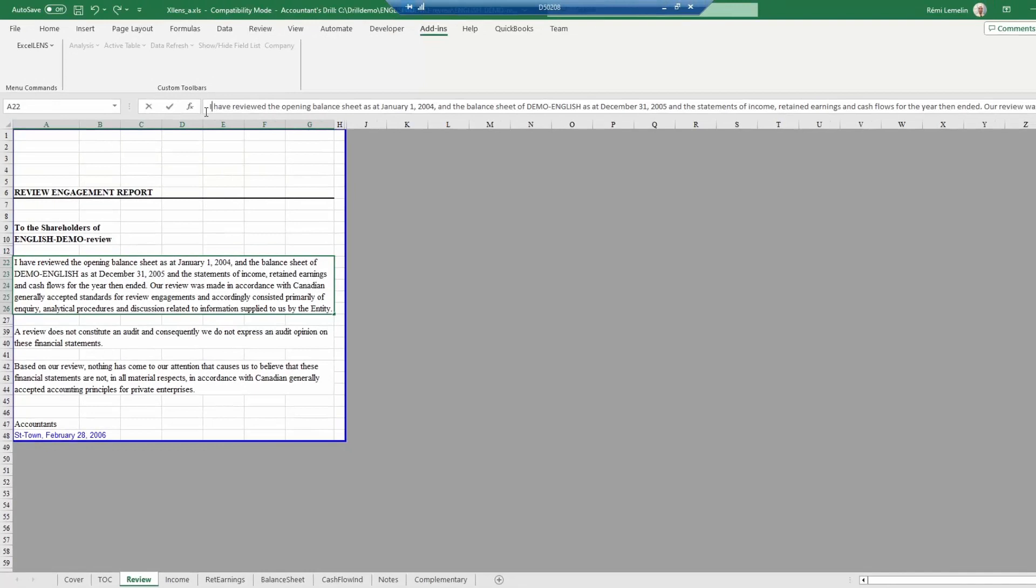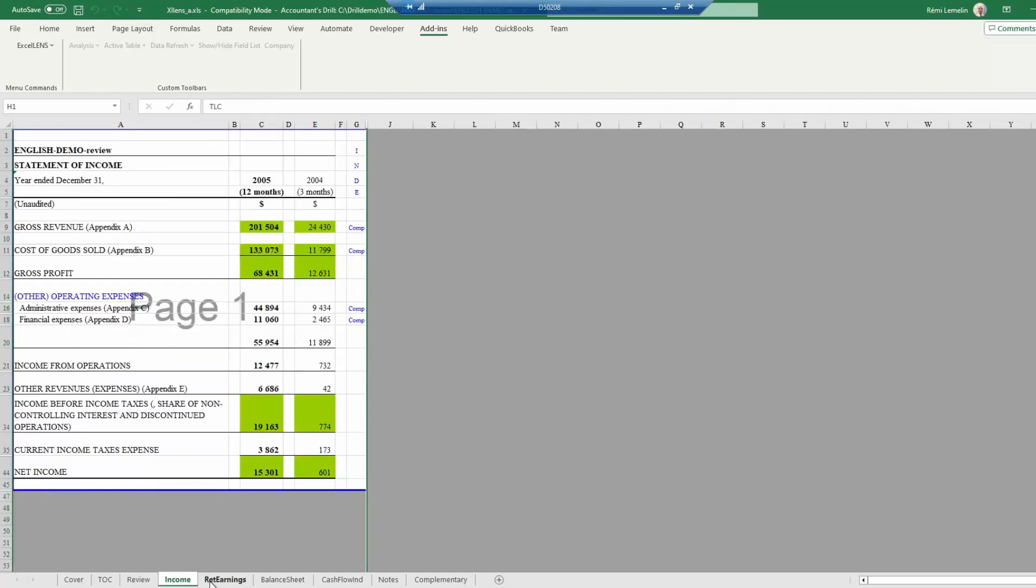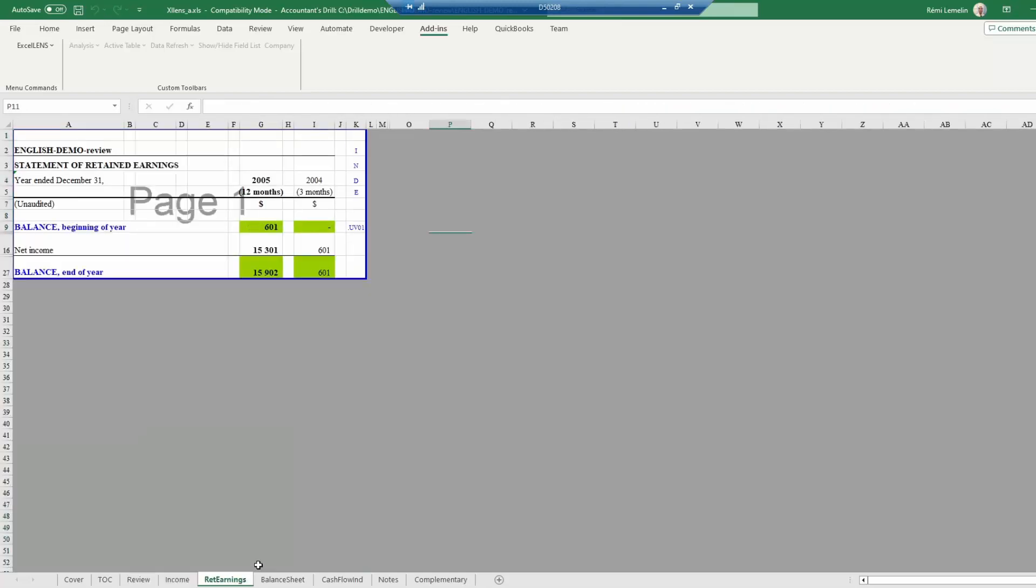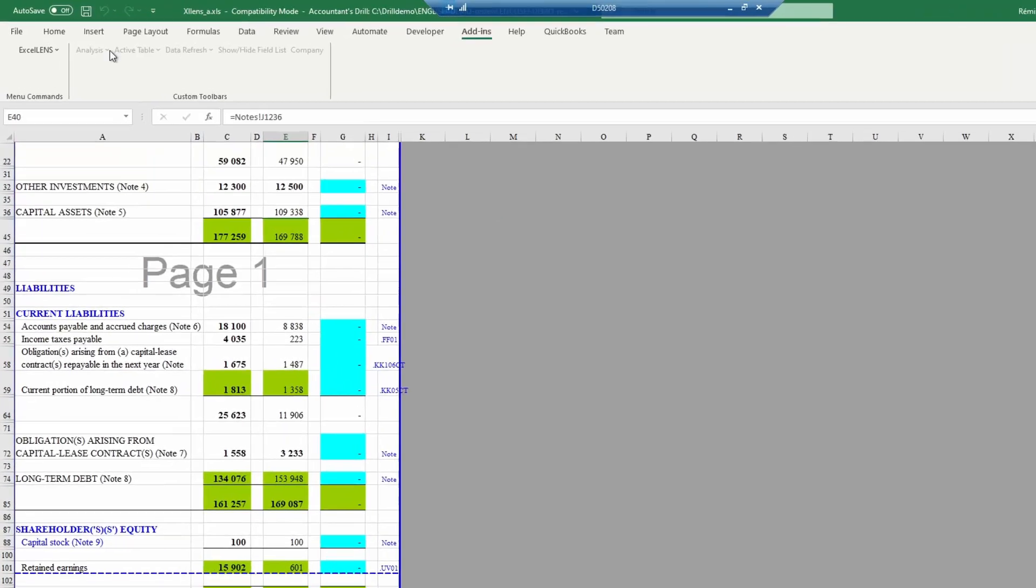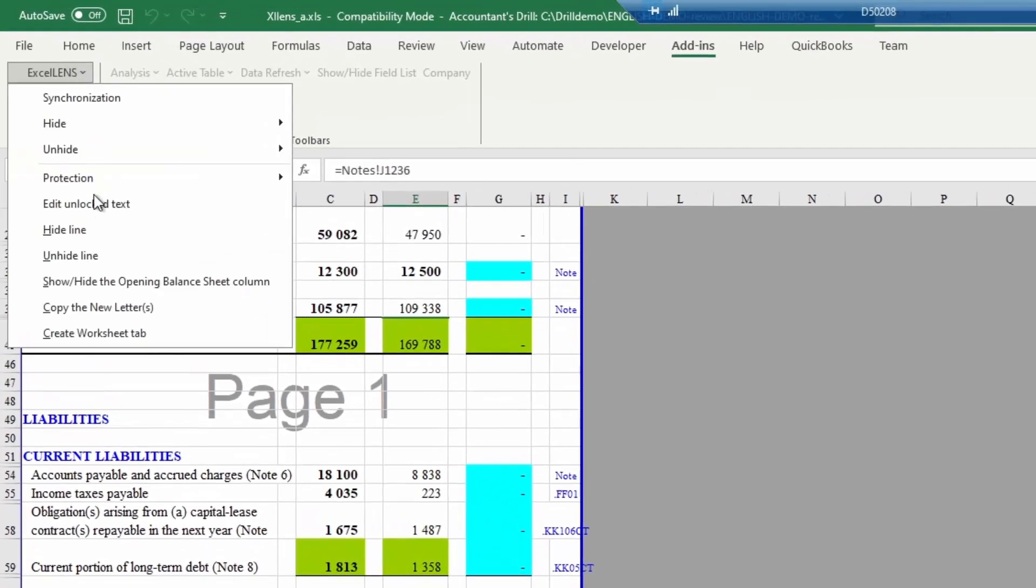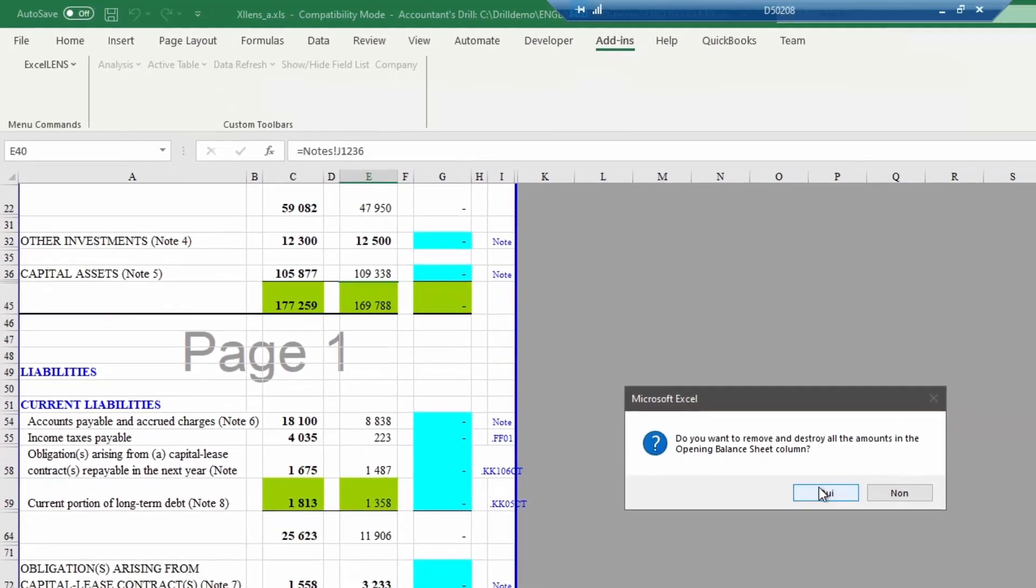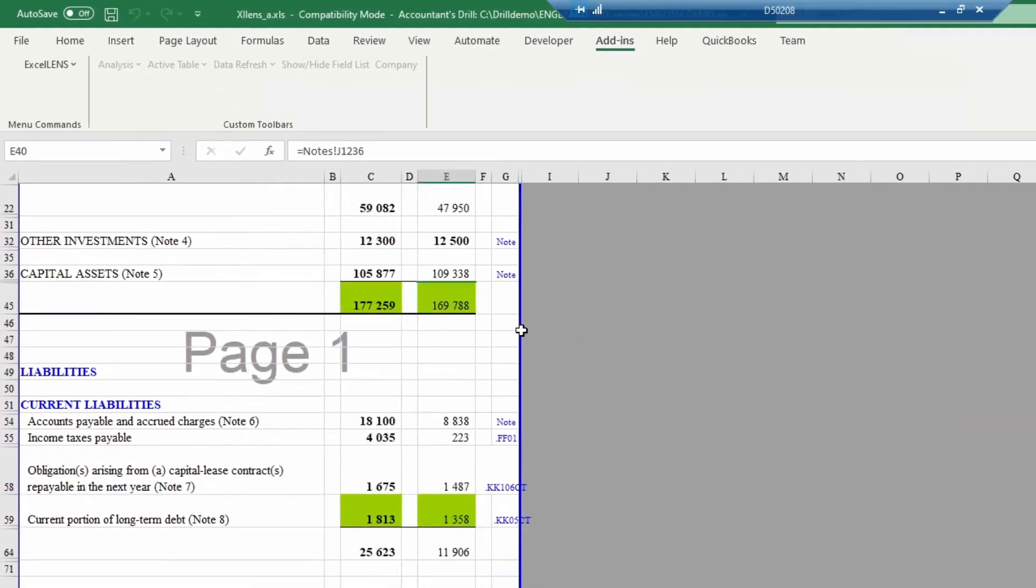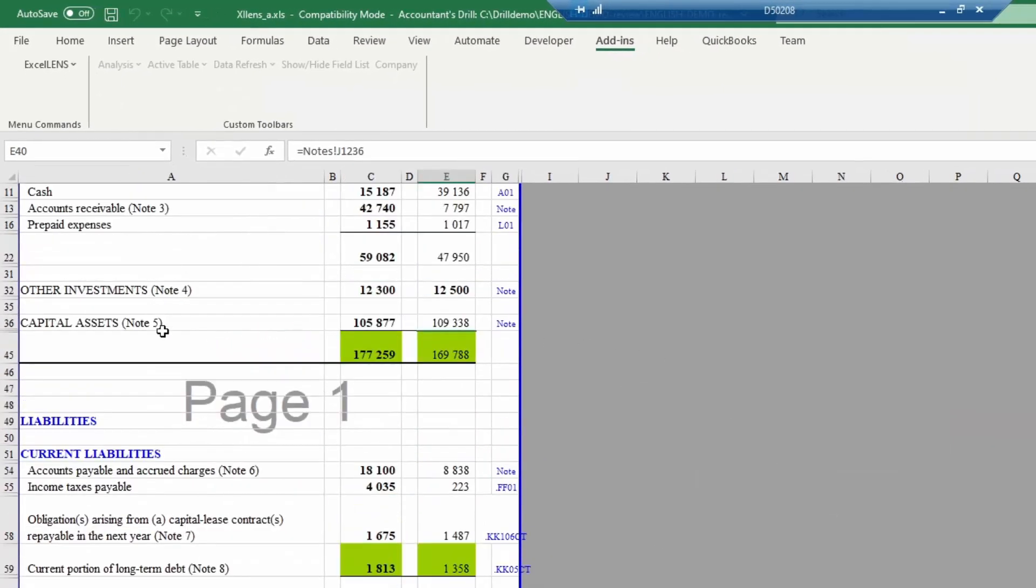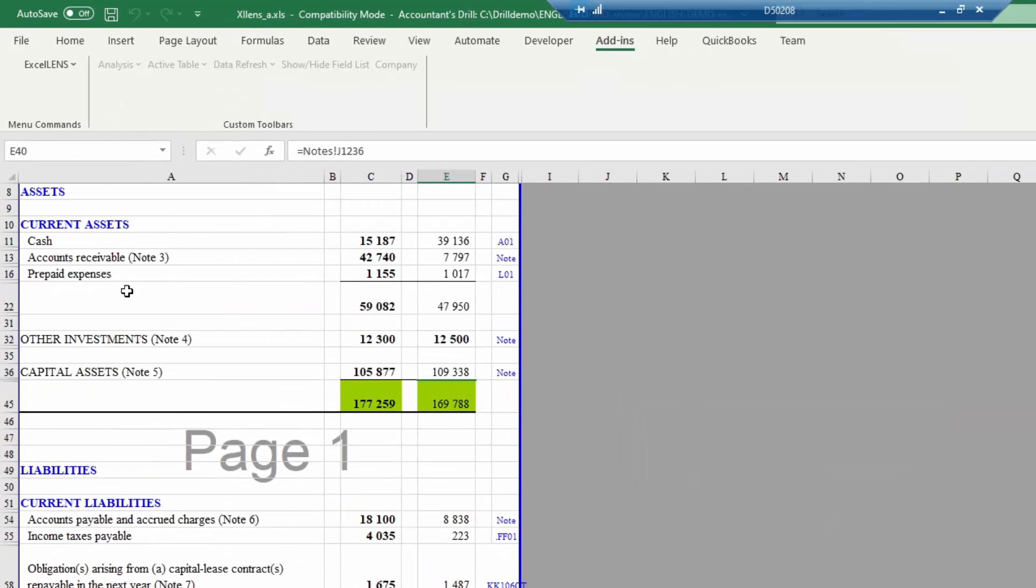The following pages, such as income, retained earning, balance sheet, etc., will contain text, descriptions, and values that are synchronized from Drill. Most automated values will refer to an index or a value found in a note or an appendix.